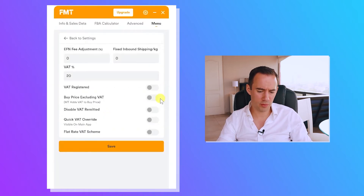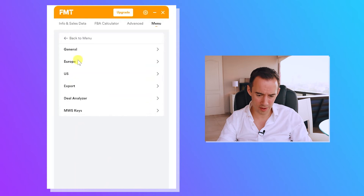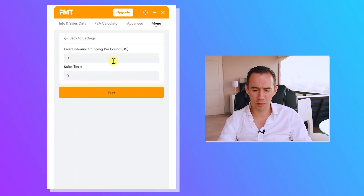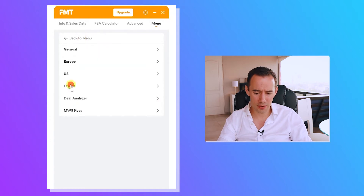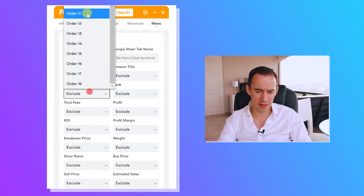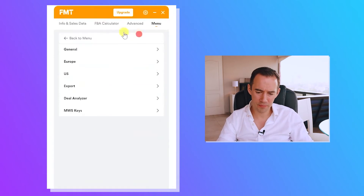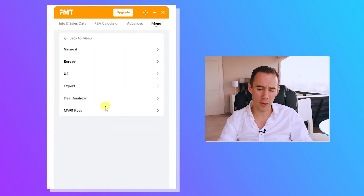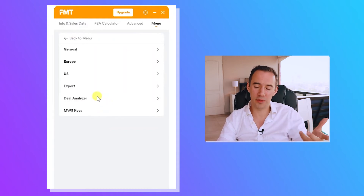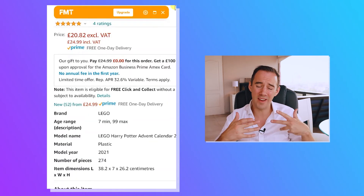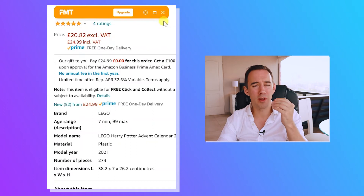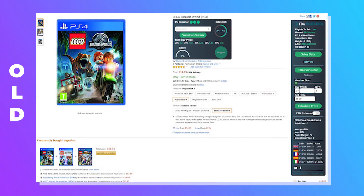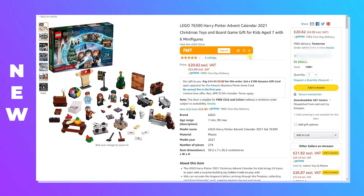You can change the location of the tool, which is a new feature I quite like. You can set settings for Europe if you're registered there, and also for the USA — including inbound shipping per pound and sales tax. You can configure export columns for each tab, set your deal criteria in the deal analyzer, and connect MWS keys to link to your Amazon account. You can also hide the tool entirely if you just want to review the product page, which is very helpful.